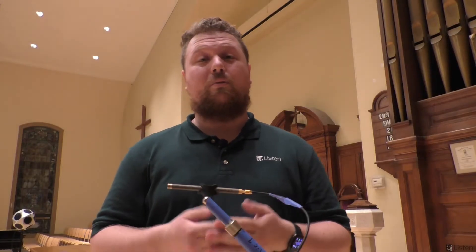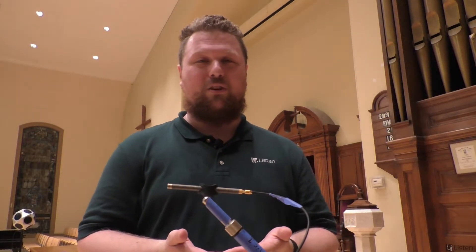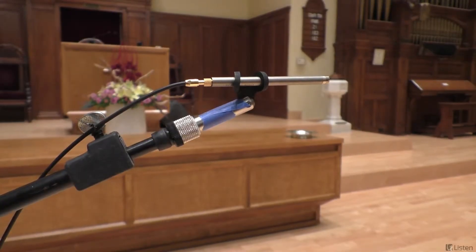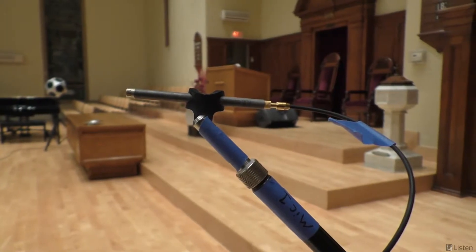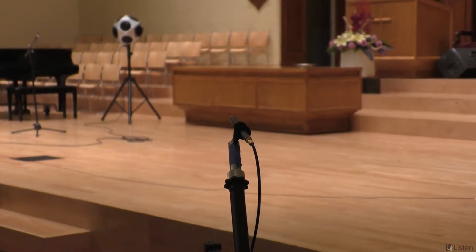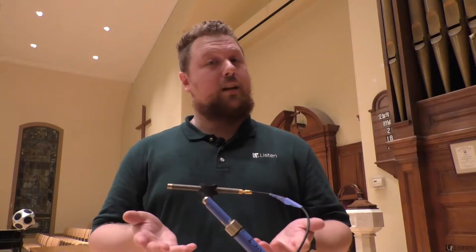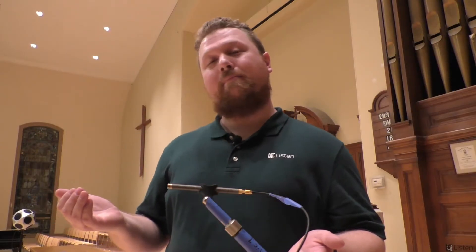And of course, we have the microphones you saw Cam setting up earlier. We have four omni-directional calibrated SCM measurement microphones set up around the room. Now, it's time to make some measurements. Over to you, Cam.